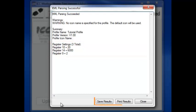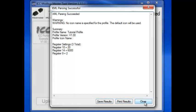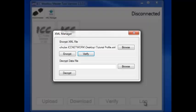If you want to, you can also save these results to a text file or print them. We'll go ahead and just click the Close button to go back to the XML Manager.